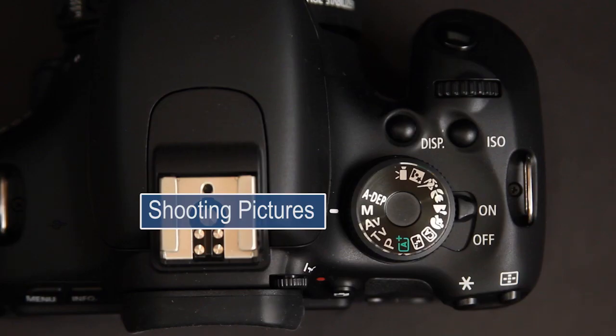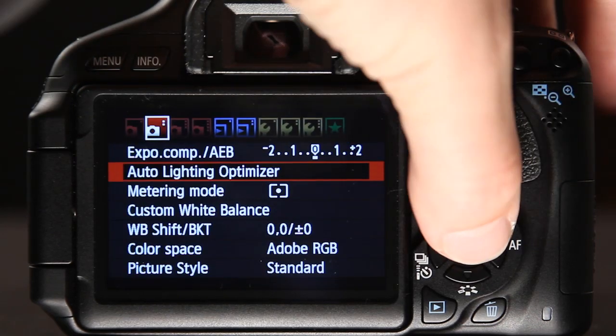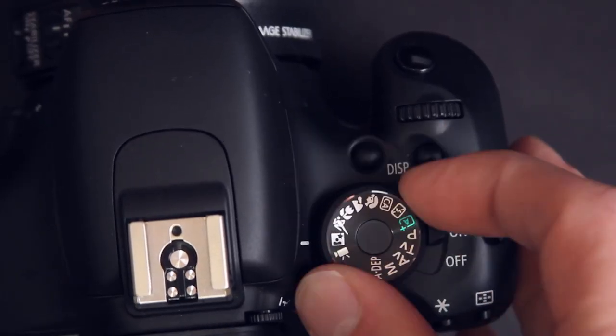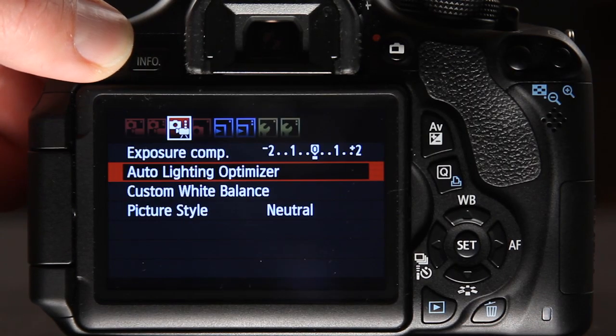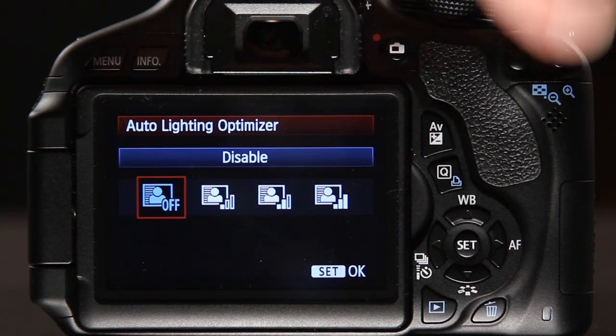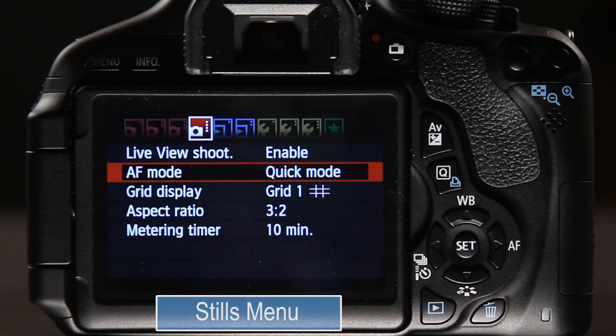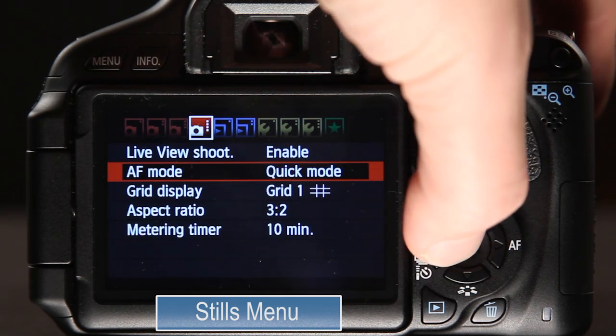Let's say you're taking some stills in manual mode and you hit the menu button, go to auto lighting optimizer, and set it to strong because you don't have very good lighting and you want to get more even light on somebody's face. Now you go back to movie mode, hit menu, go to lighting optimizer, and you notice that it's off. So you're thinking to yourself — the menu setting for movies is different than the menu setting for stills.